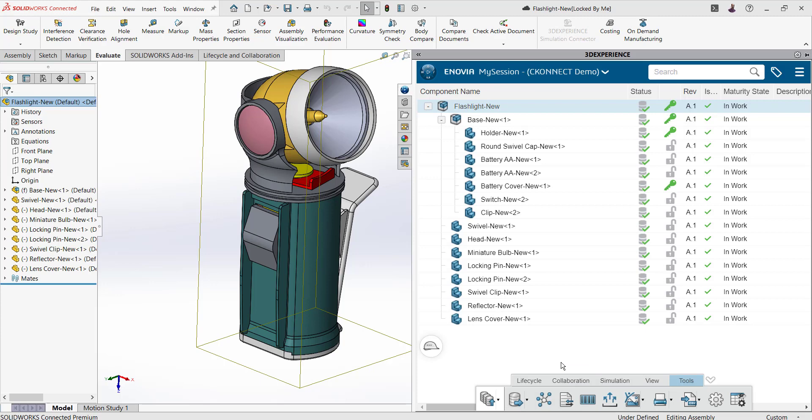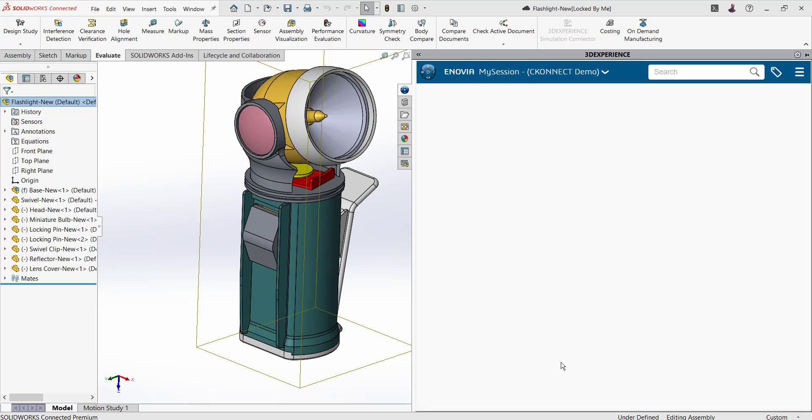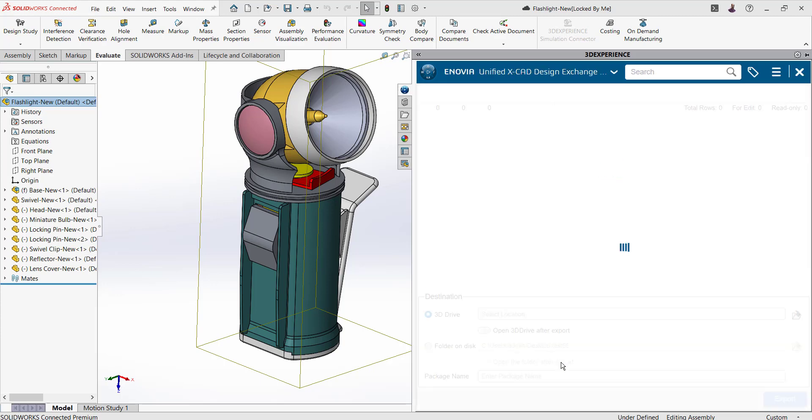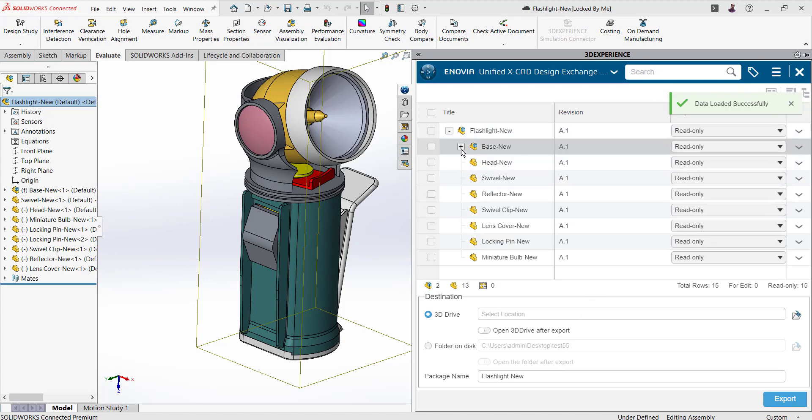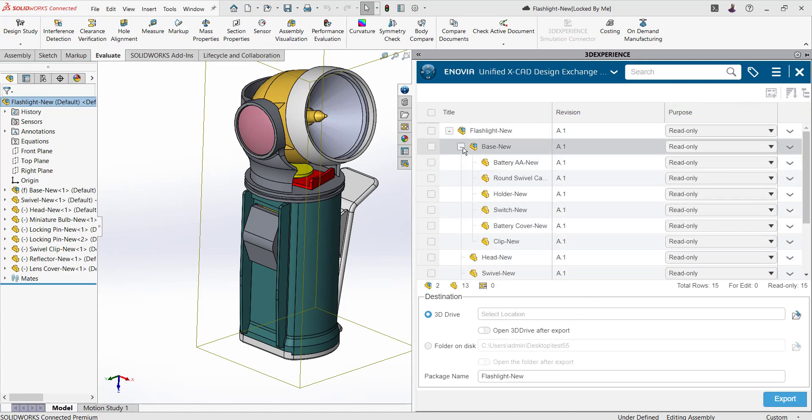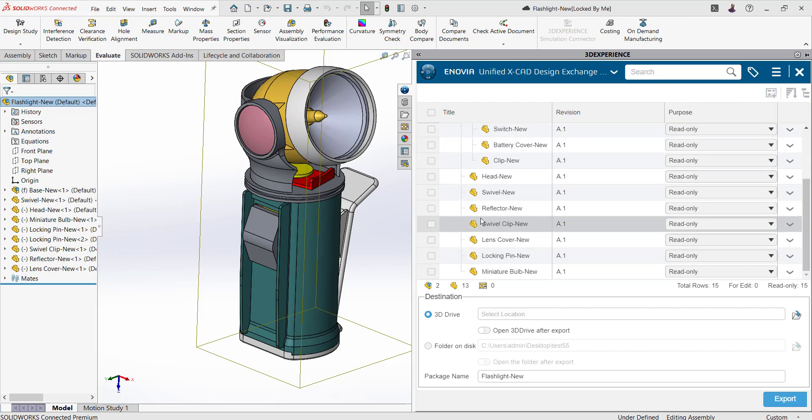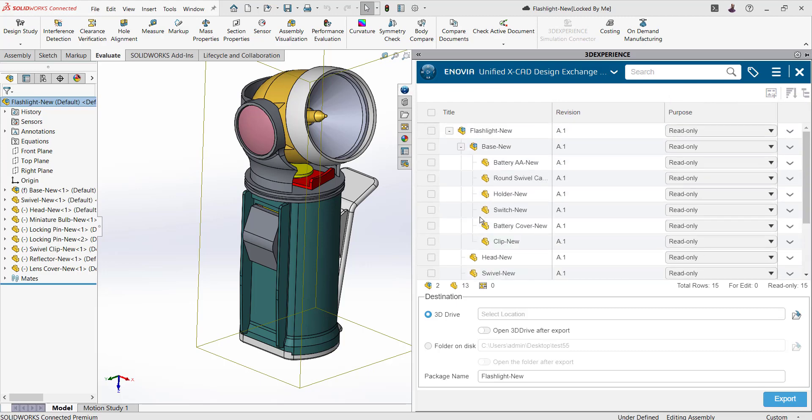So once you click on that particular icon, all this data set will be exported as a package. Here you just need to define - you can see all the items will be there, all the parts will be there.